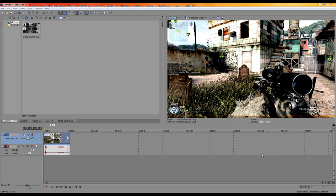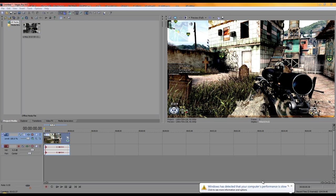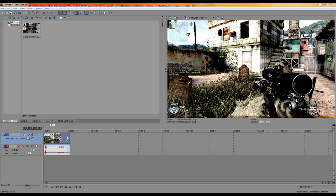Hey guys, this is Vlad here from Random HD Gaming, and today I'll be showing you how to do color correction in Sony Vegas Pro 9. Here's a preview of how it's going to look.